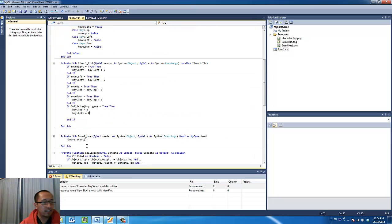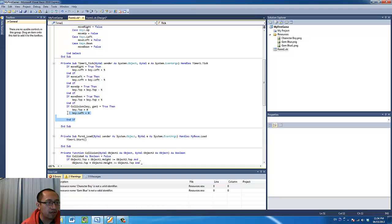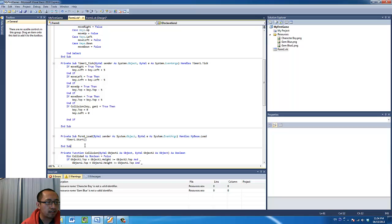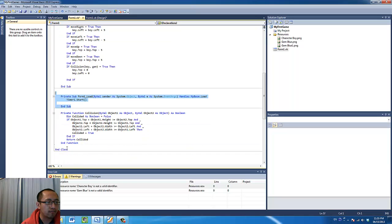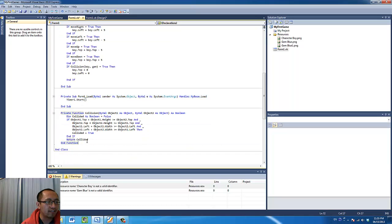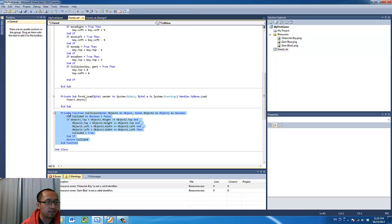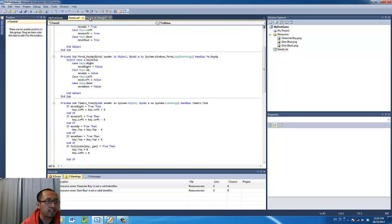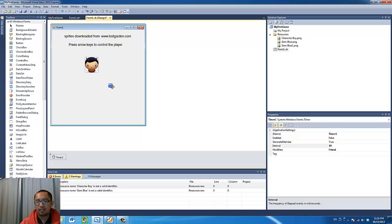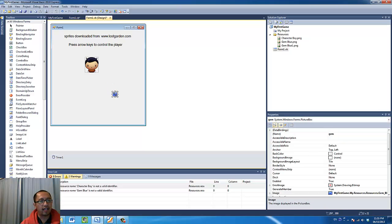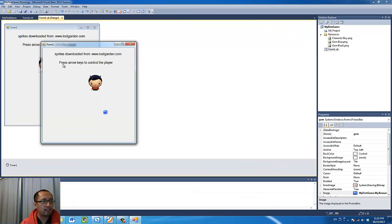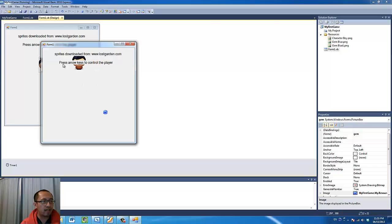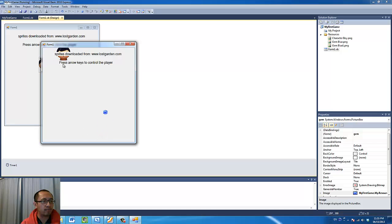So basically all the new code that's happening in this tutorial is calling the collision function and writing the function for the collision. And obviously you need to put in the blue gem into the game as well. So confirm that you can get this happening. So basically you can still move your character around, as soon as it hits the blue object, it resets back to the top position.